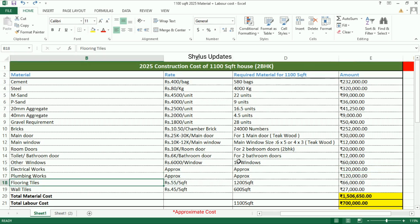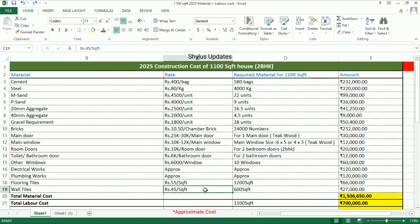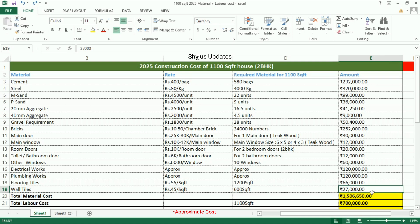Flooring tiles: rupees 55 per square feet. Flooring tiles are required for 1,200 square feet. The total amount is rupees 66,000. Wall tiles: rupees 45 per square feet. Wall tiles are required for 600 square feet. The total amount is rupees 27,000.